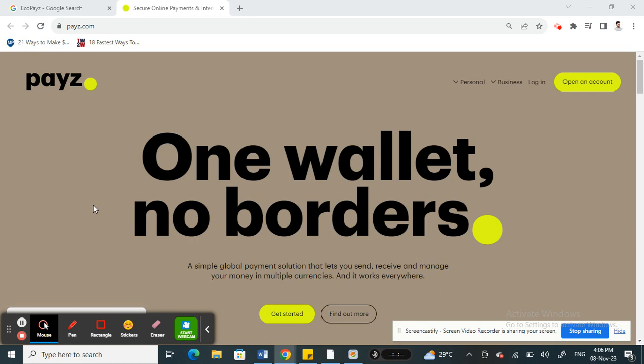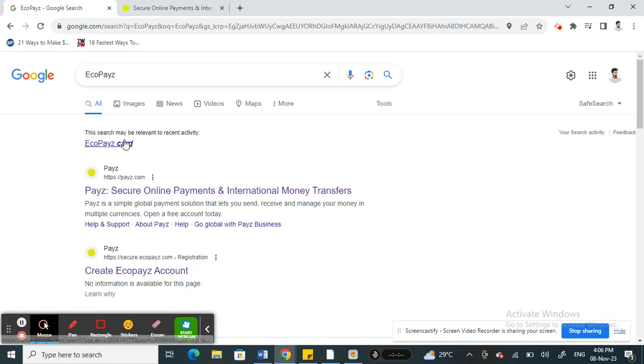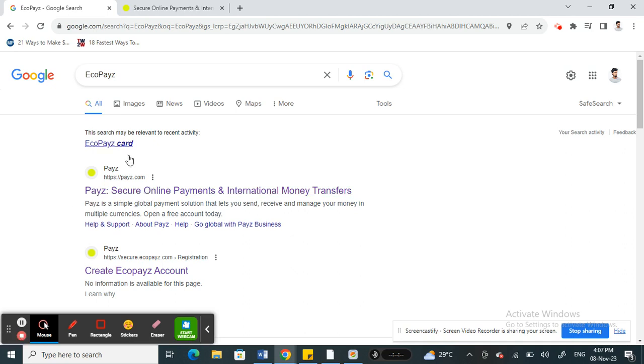So I'm going to specifically talk about Echo Pays. Echo Pays or simply just Pays, known as Pays. So you can use this virtual card platform to specifically use on OnlyFans.